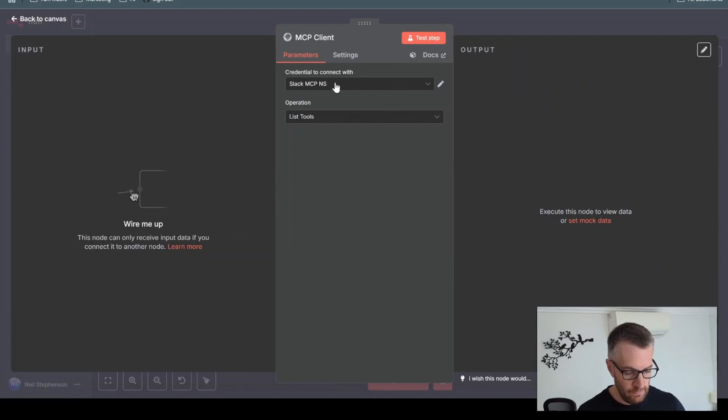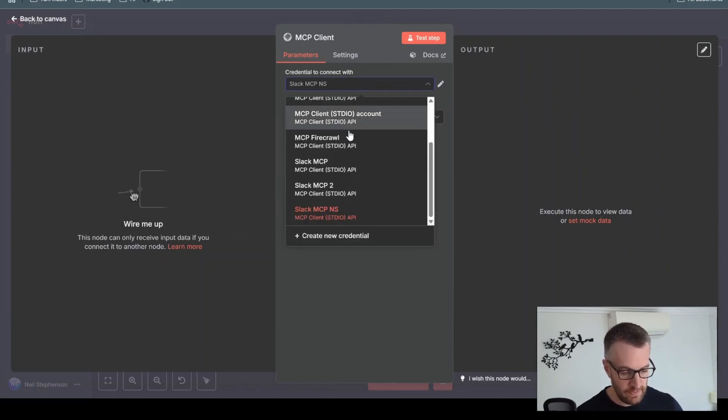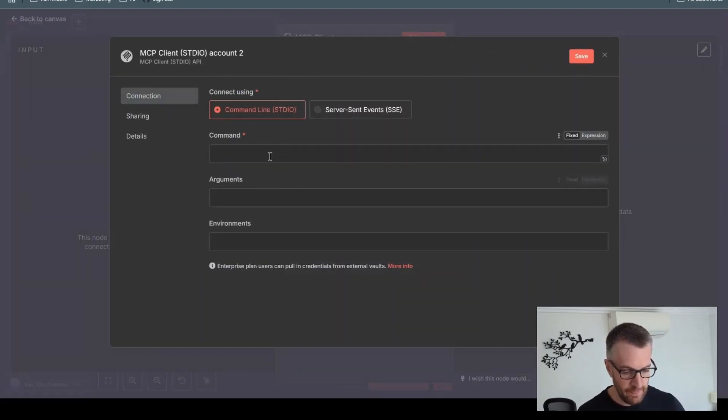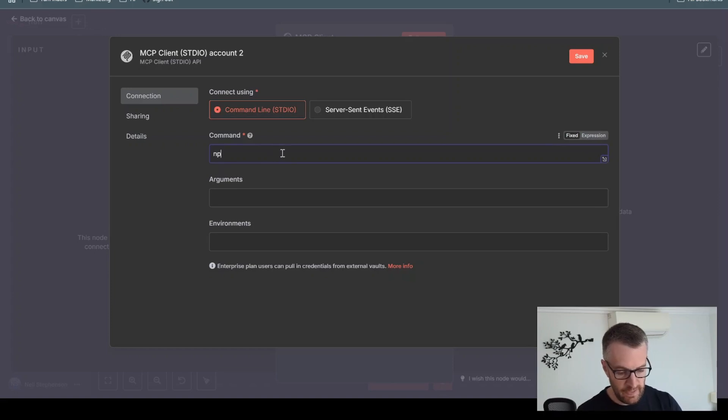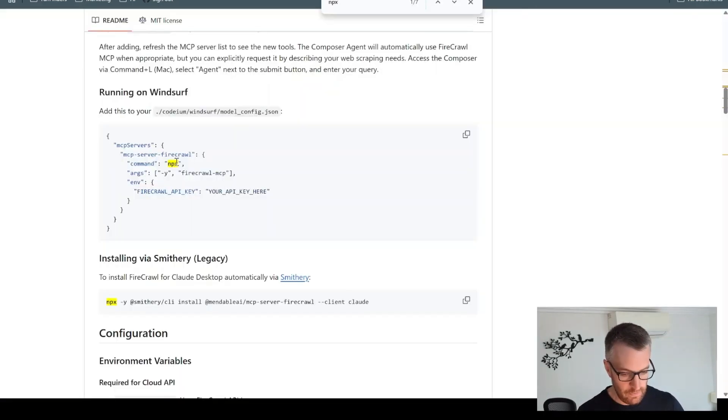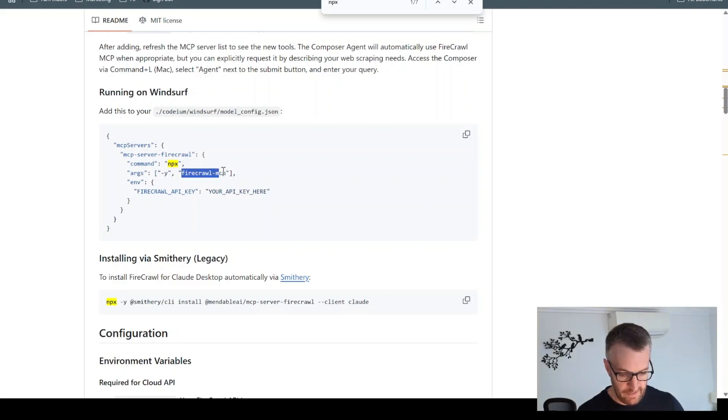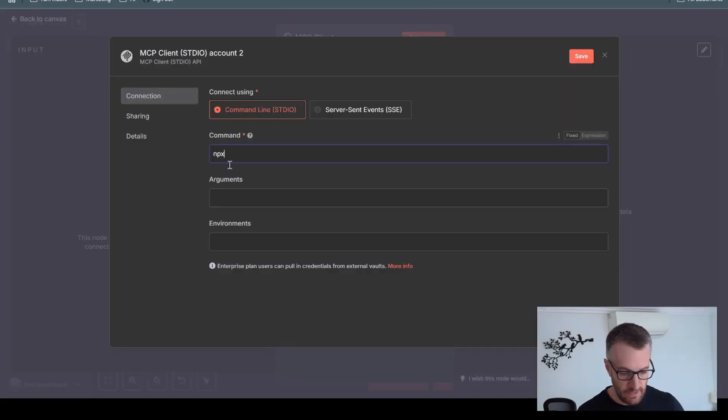So I've already connected to my credential here, but you just need to go to create new credential. And then in here, we'll just put NPX, because that's what it says here. The arguments are -Y and Firecrawl MCP. So the arguments have to be separated by commas.